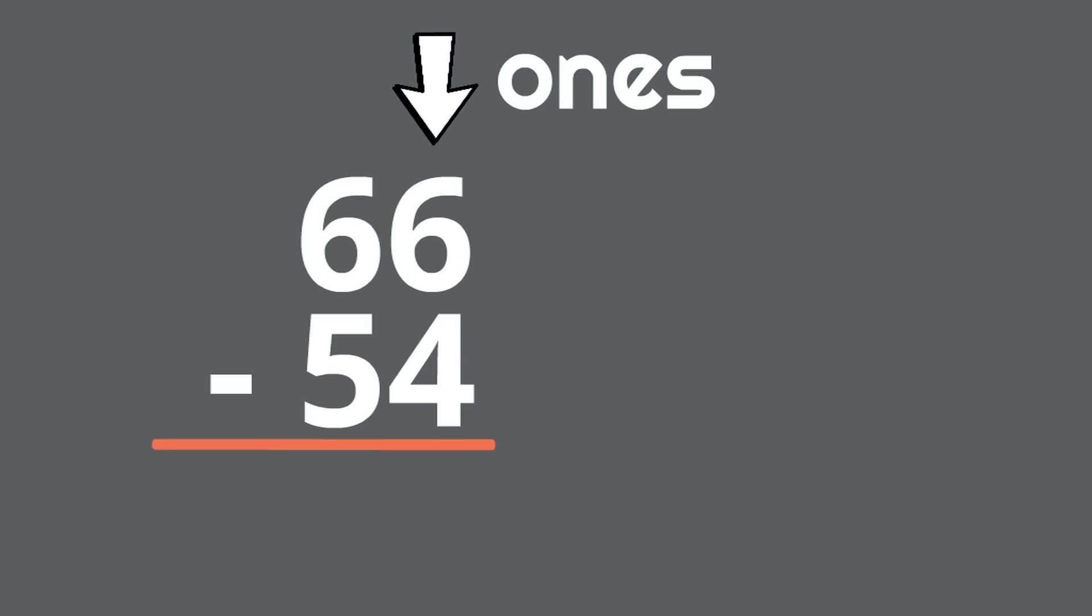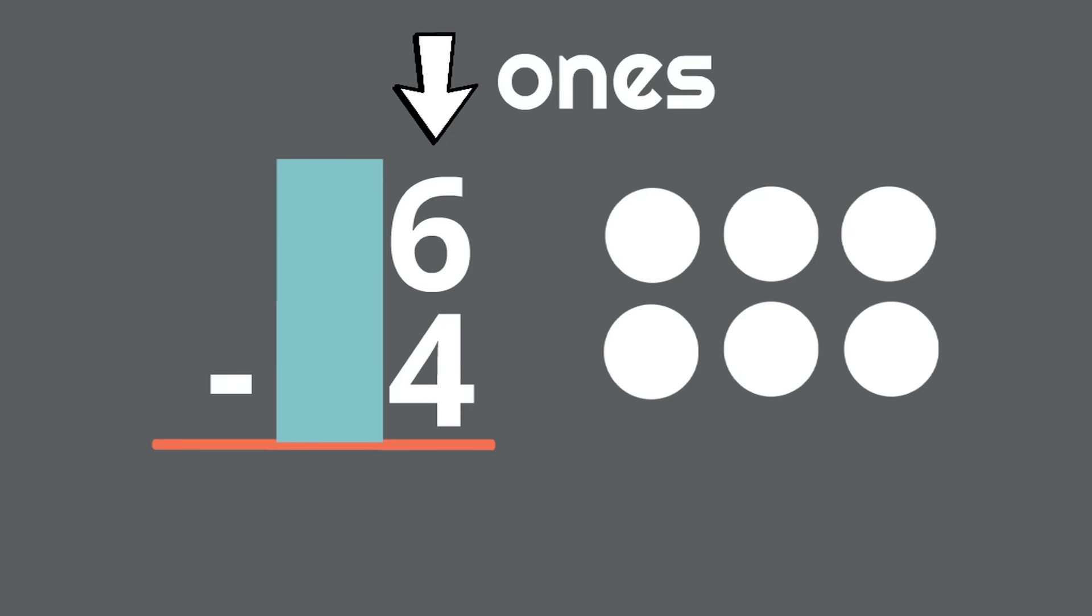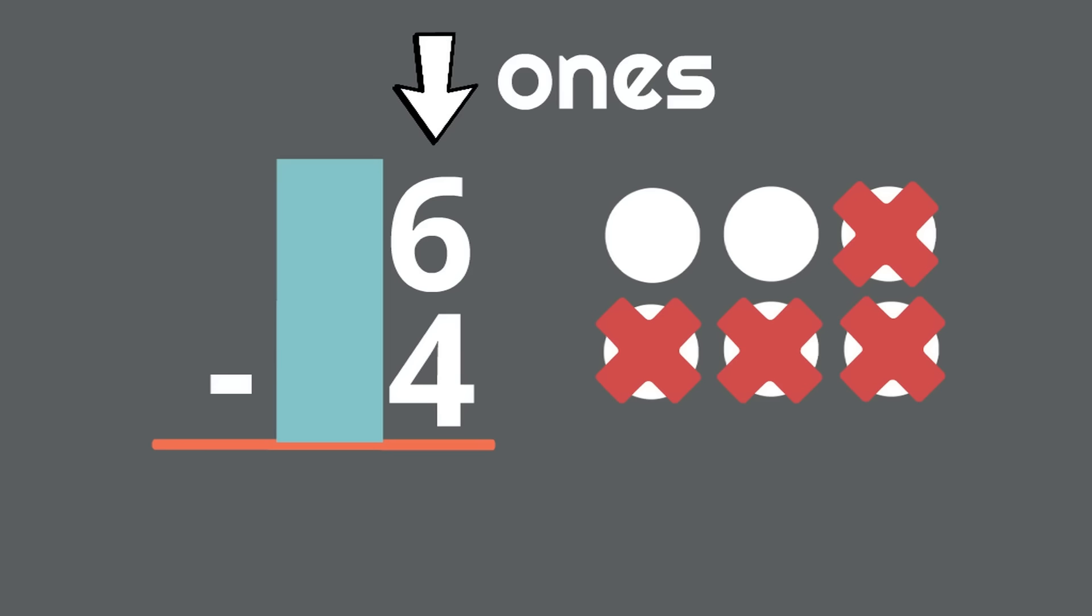Here is our subtraction problem again, 66 minus 54. With double-digit subtraction, all we do is break this big problem up into two little problems. First, we will subtract the right column, the ones. To make it a little easier, we are going to cover the tens column with this blue rectangle. Suddenly, this big subtraction problem is a really easy one. What is 6 minus 4? Do you know? Yes, 6 minus 4 equals 2. So we put the number 2 under the ones column, the right side. Great job. We are halfway to our answer.